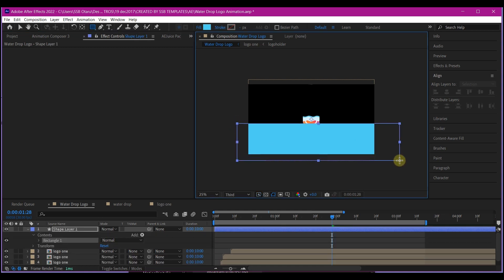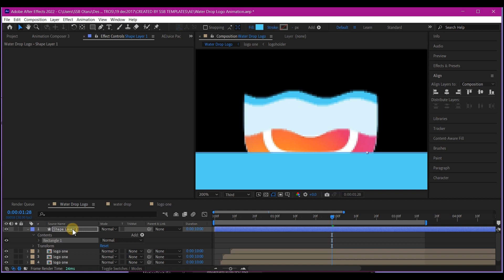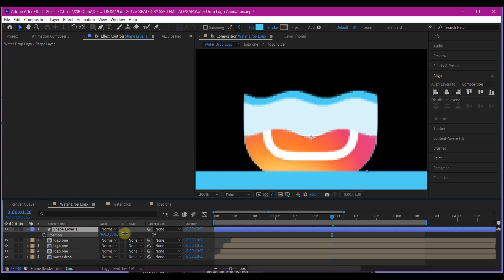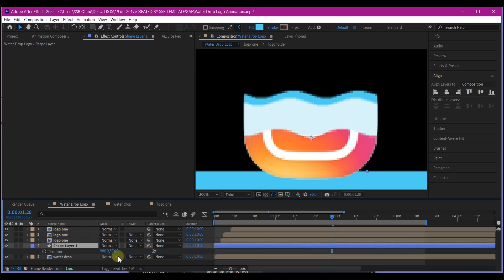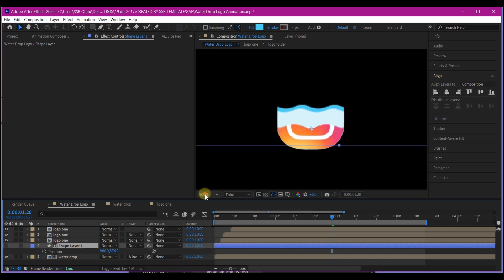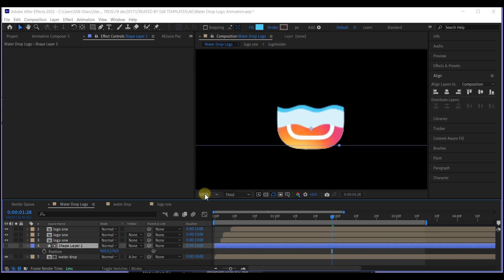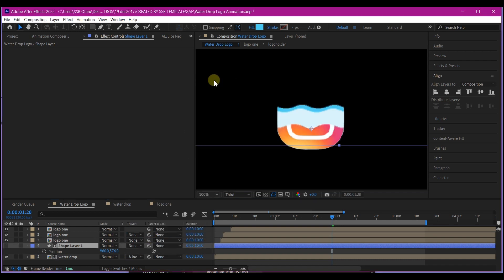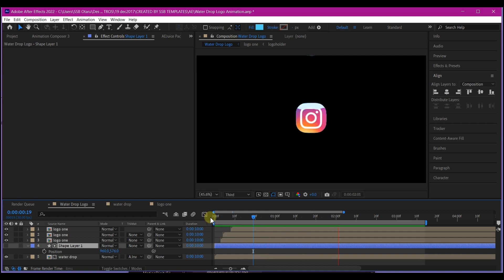Make sure the shape layer is exactly below the logo. Then we're going to move it above the water drop composition and set the track matte to alpha inverted.